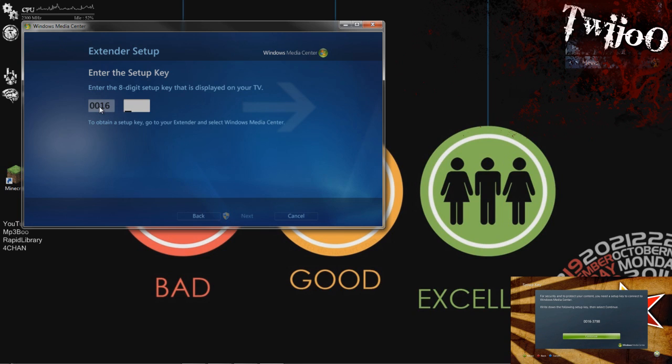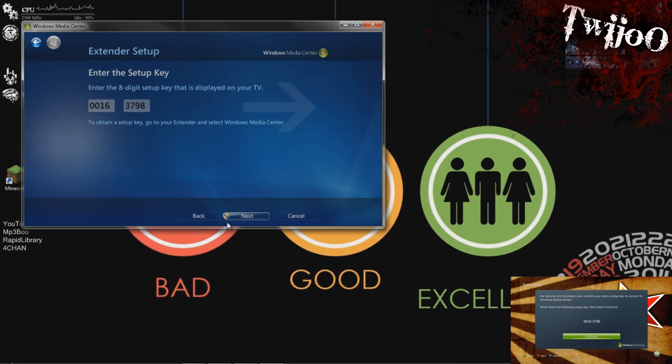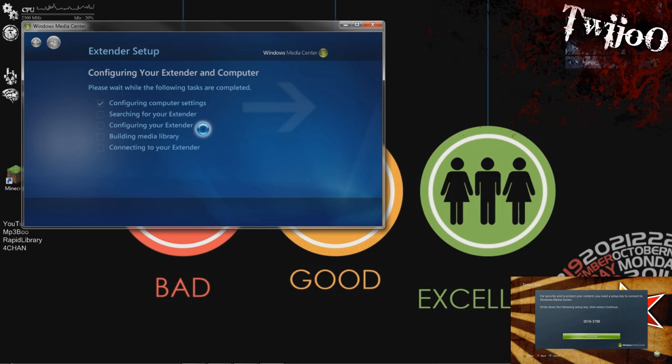So you just want to enter your setup key here. One, six, three, seven, nine, eight. And click Next.